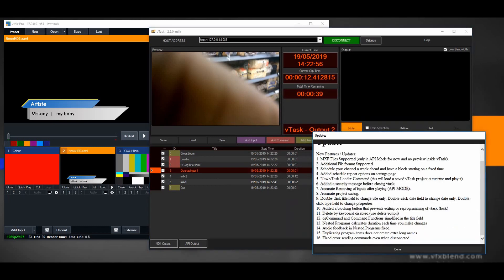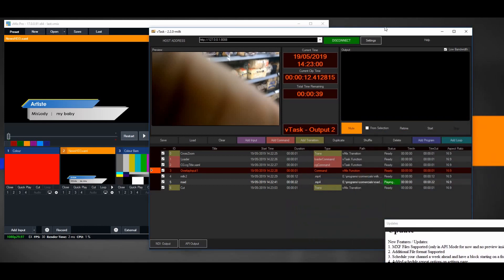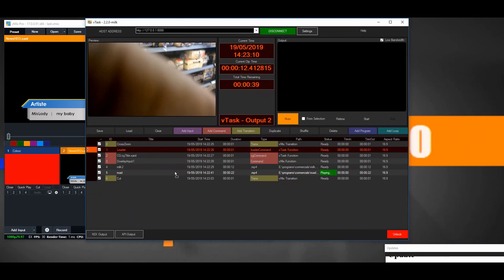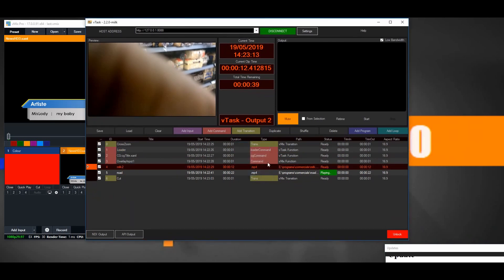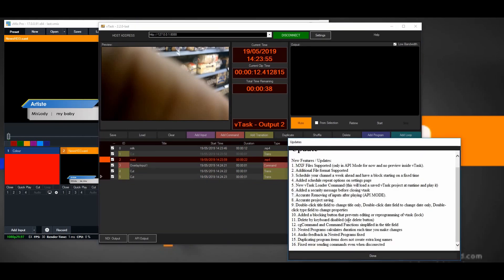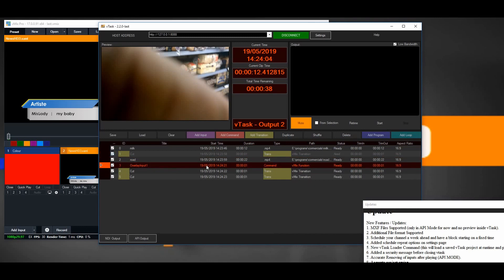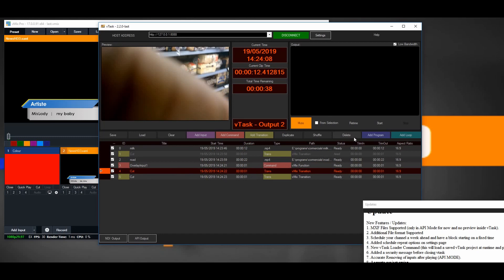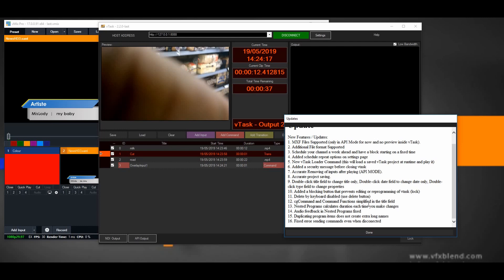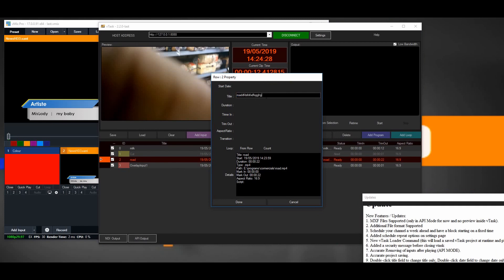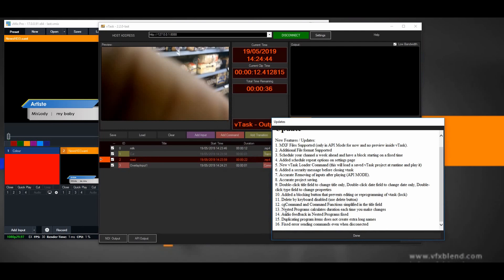We added a button to prevent editing and reprogramming of Vtax. In the lower right corner there's a Lock button. When locked, it says project is locked and you can't do anything. Next, delete by keyboard is now disabled — using the Delete key was causing confusion in the numbering, so we disabled that option. To delete you have to use the Delete button on screen. Number 12: CG command and command functions are simplified in the title field — in previous versions there was a very long name in the title, but we eliminated that.